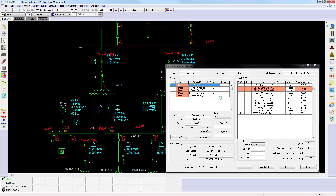In an under-frequency system, it is almost impossible to set up system islands. In a PLC-based system, it can take hundreds of conditions to identify islands even in an industrial network. With ETAP, it is automatic.